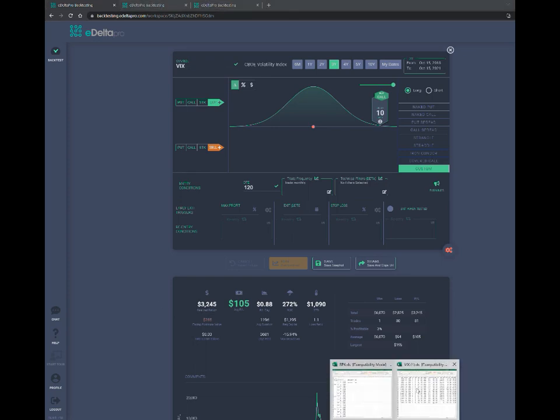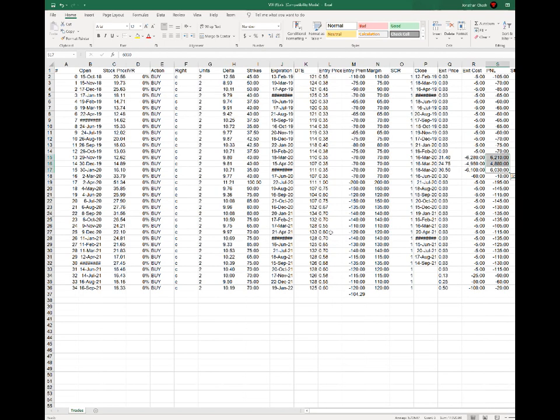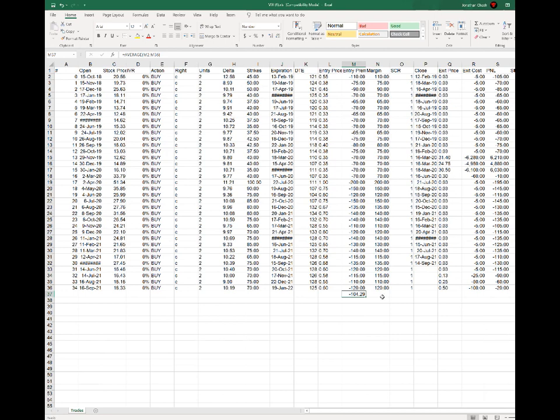If I download this Excel, that's right here. And I take an average of the premium entry premium, I'm spending an average of $104 a month on this. That's less than that 5% of $137 that we had earlier on.